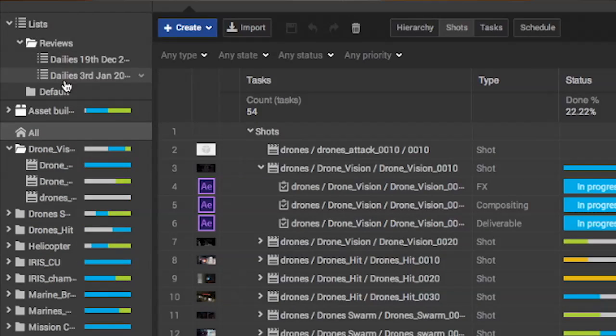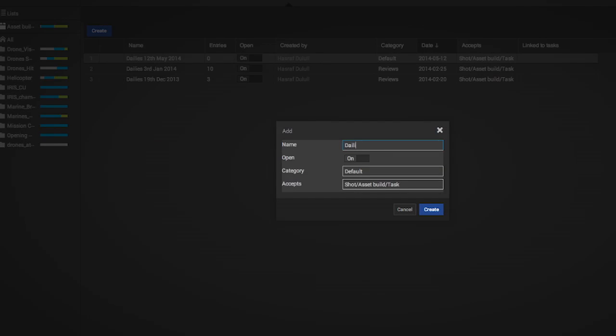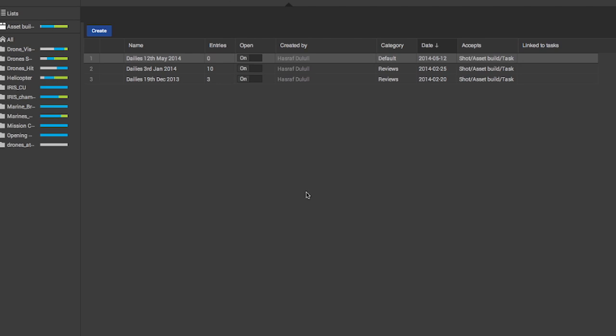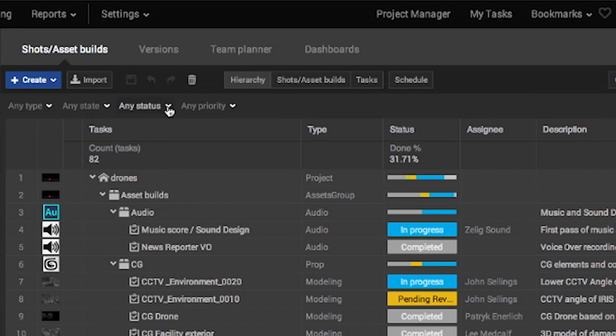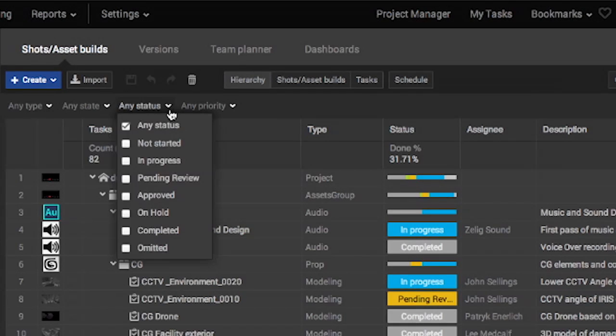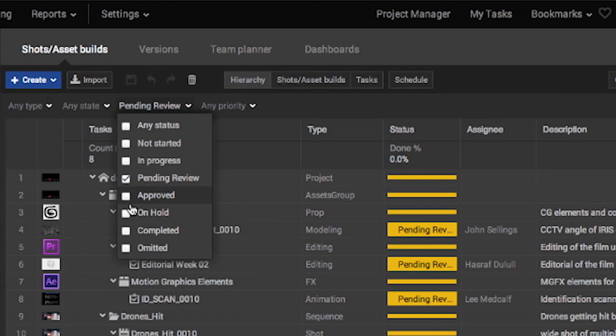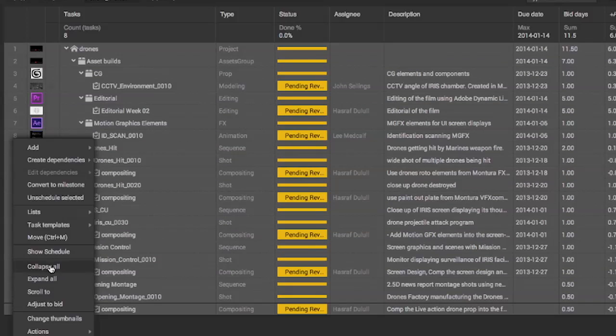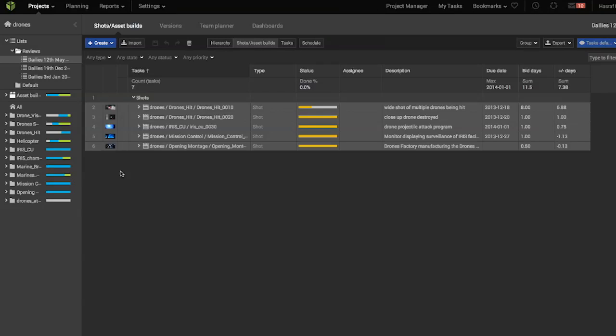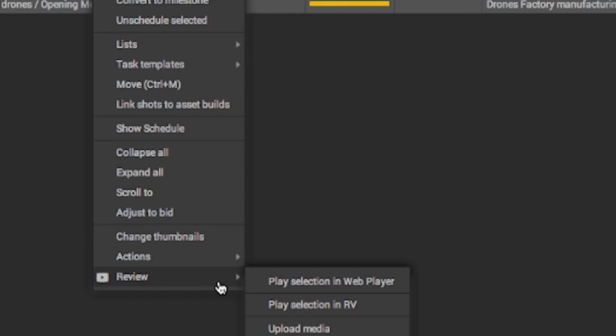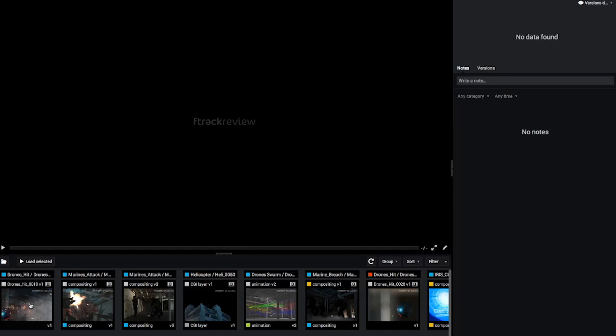Setting up dailies is minimal effort in F-Track. What I do is create a review list for that daily session. Then I would filter to see all the shots that are pending review and add that to the list. Now we have a dailies playlist ready for a client session or internal review with the team.